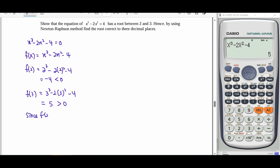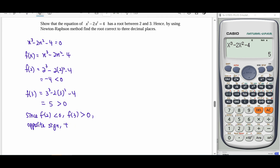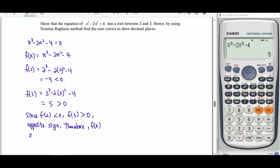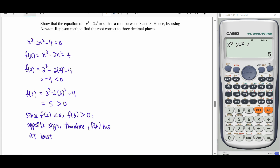From the result, since f(2) is negative and f(3) is positive, they have a change of sign — they have opposite signs. Therefore, f(x) has at least one root between 2 and 3. This is how we show this equation has a root by using the algebraic method, that is, by using calculation.